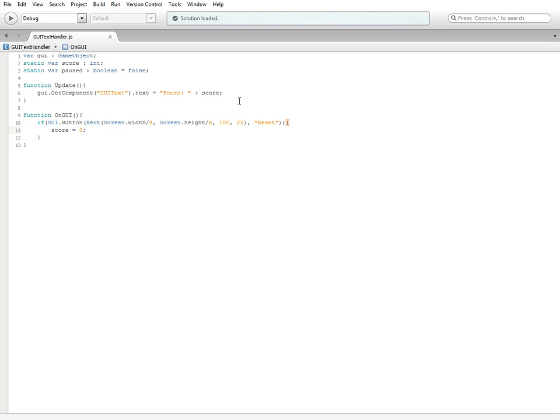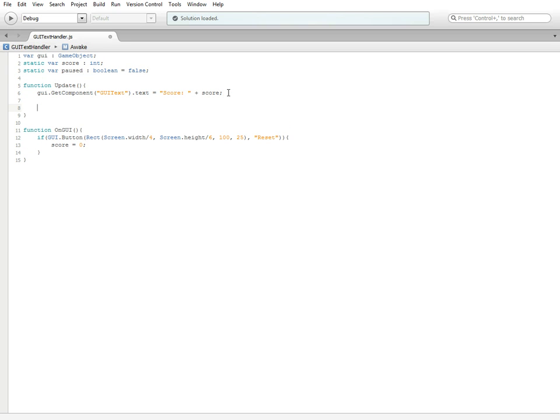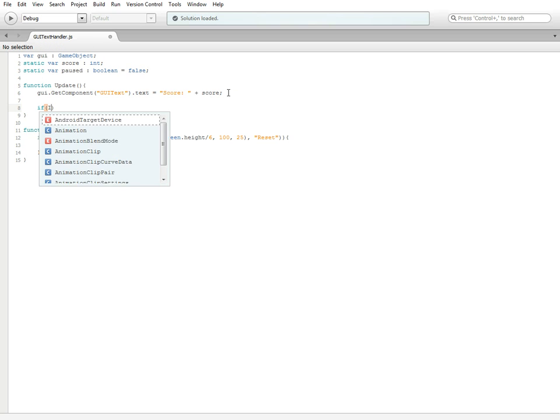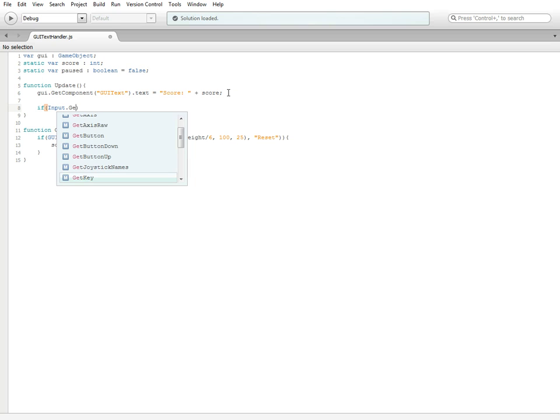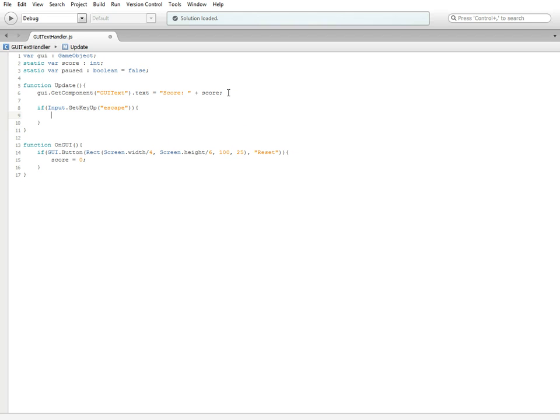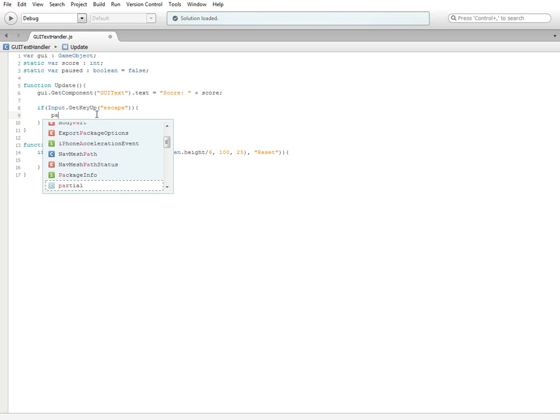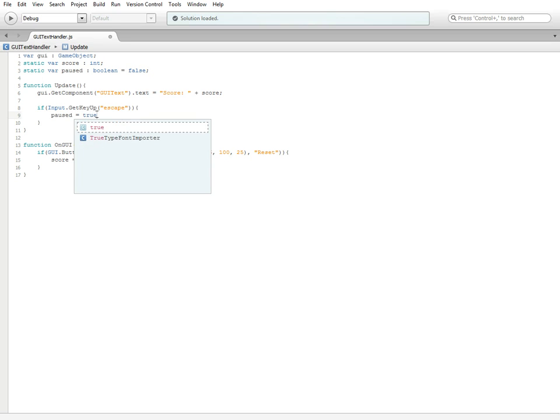That's covering the basic button. For the next part we're going to need to go back up into our function update, and we're going to do another if statement. If input dot get key up, and inside we're going to do quotations and then escape.